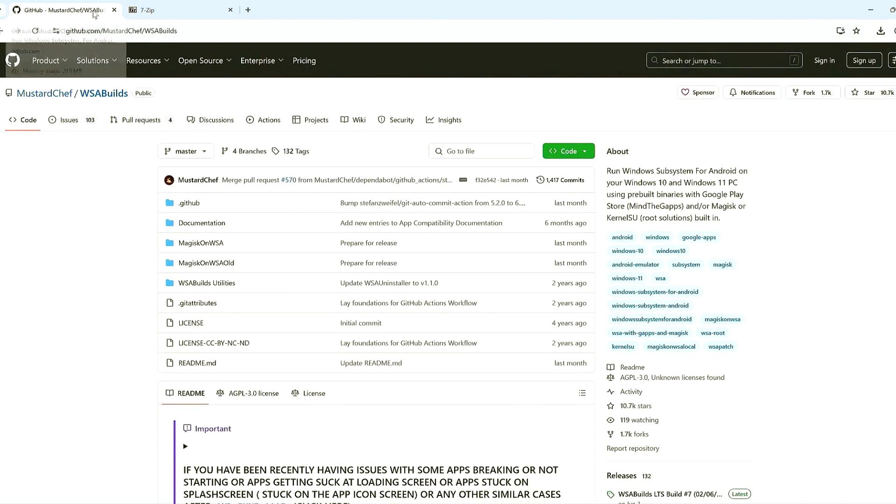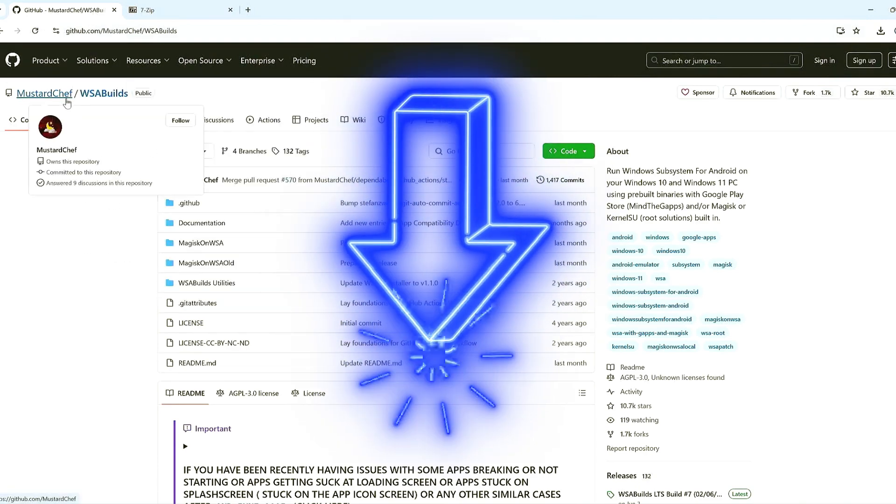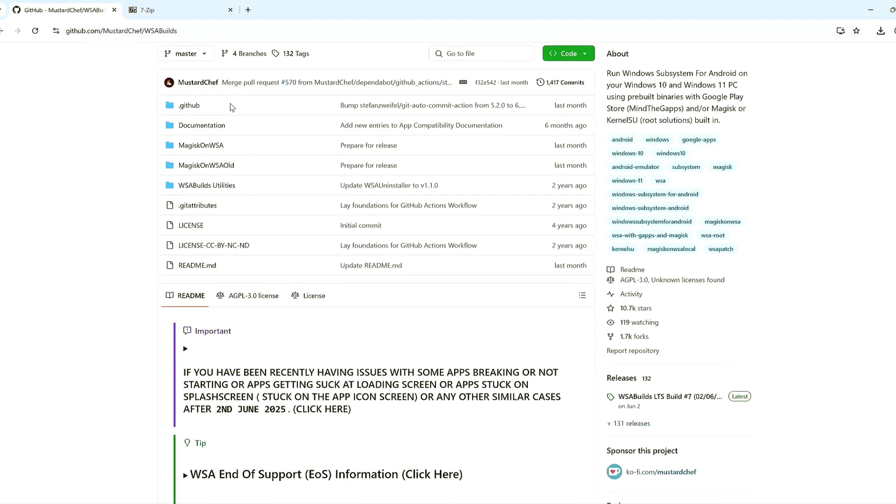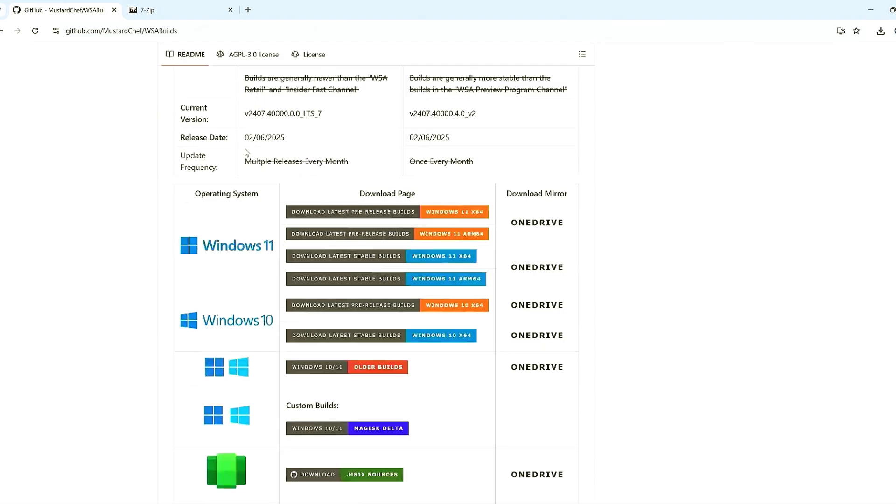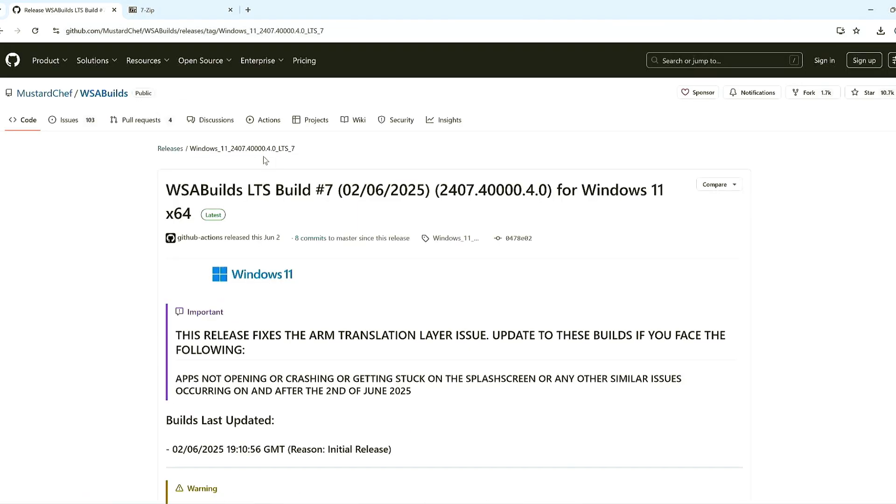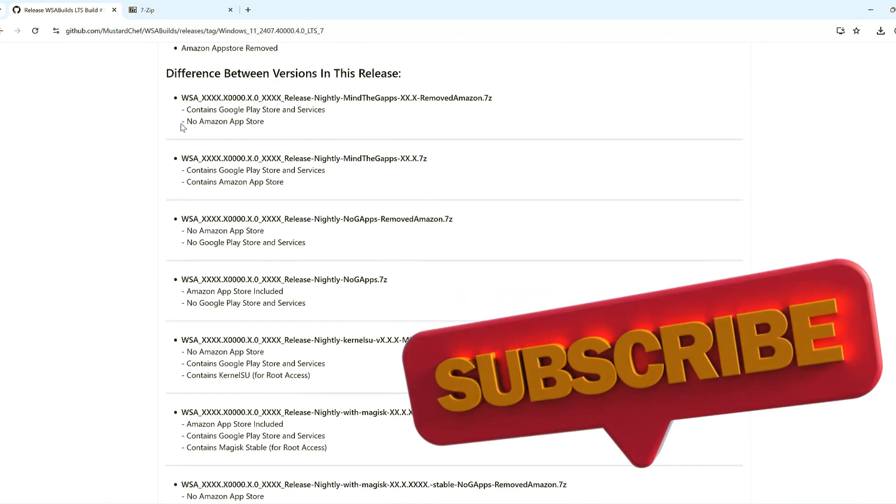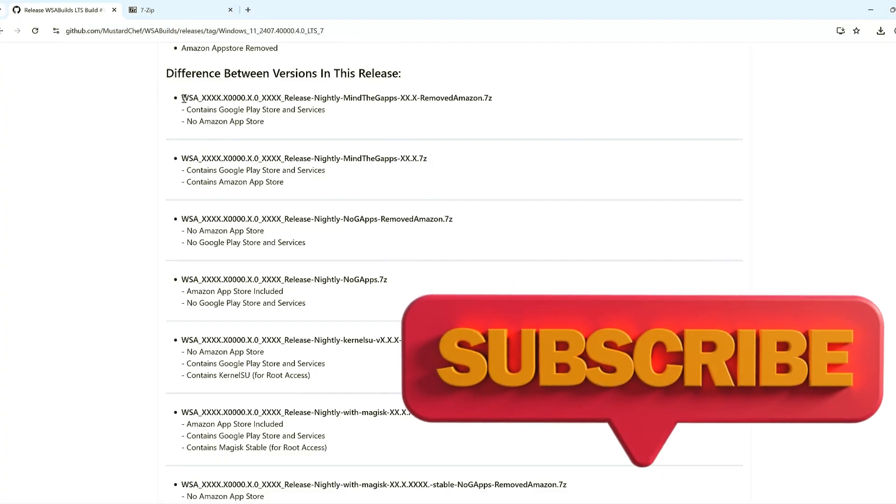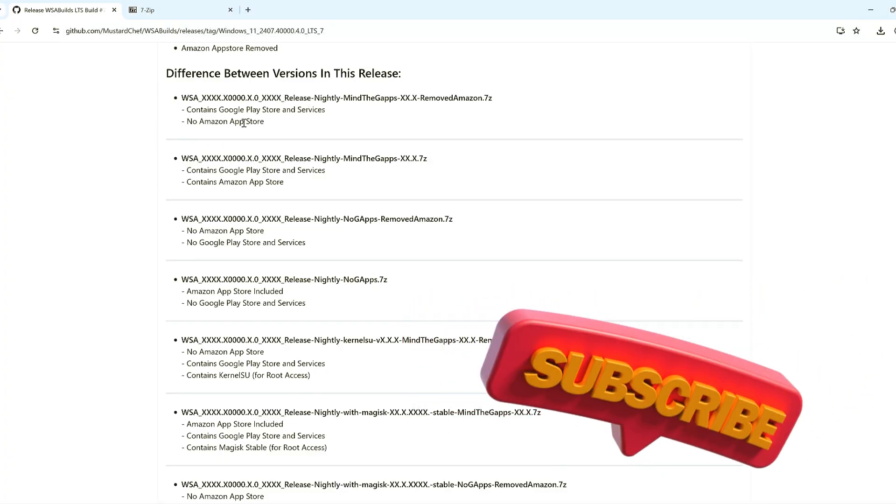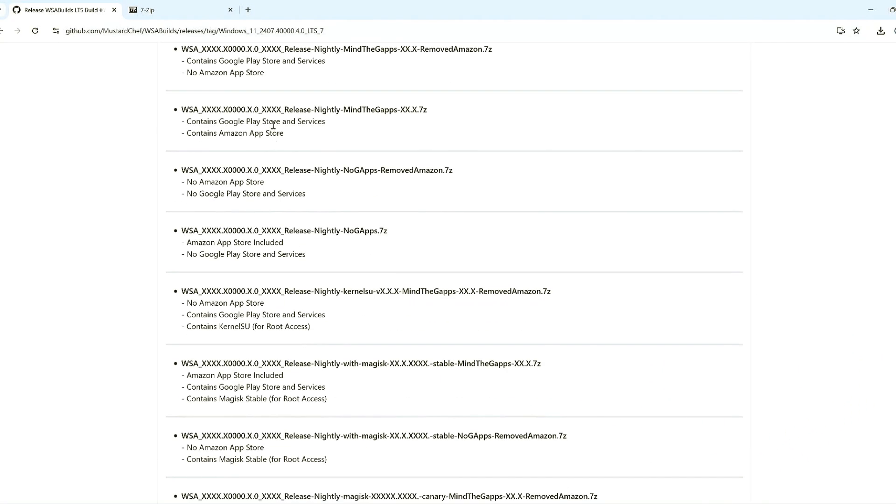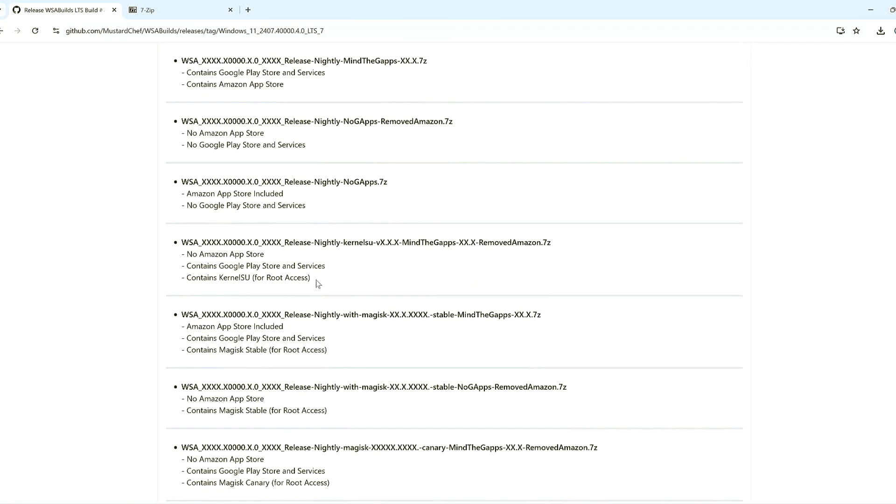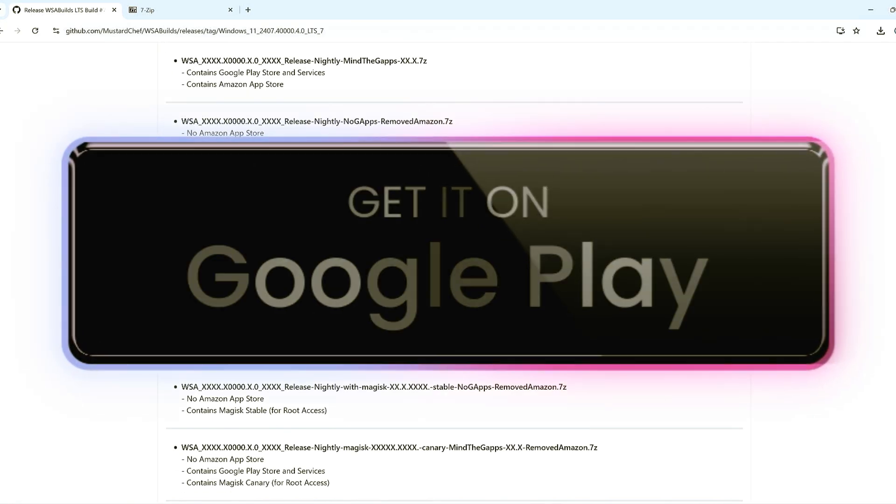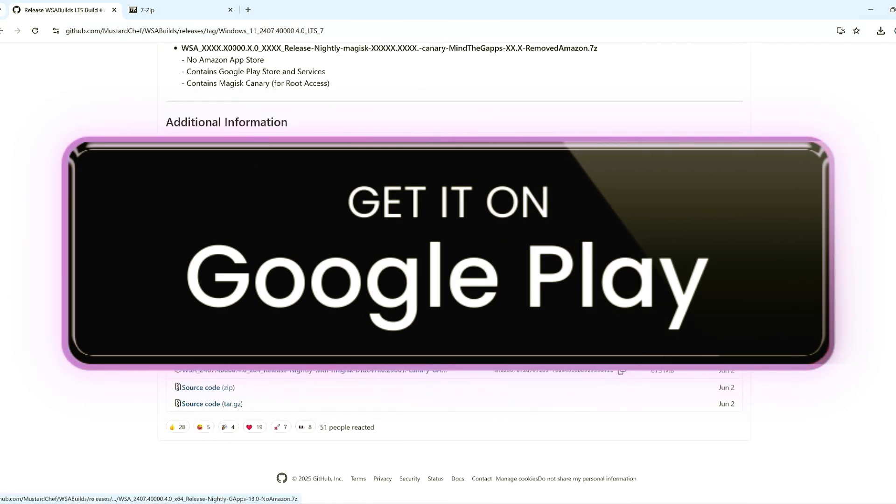Step 1. Download WSA Build. First, open your browser and search for WSA Builds Mustard Chef. Scroll down to the Pre-Builds for Windows 11 x64 section. You'll see a few options. For this tutorial, pick the one that says No Amazon App Store but includes Google Play. Download the zip file.